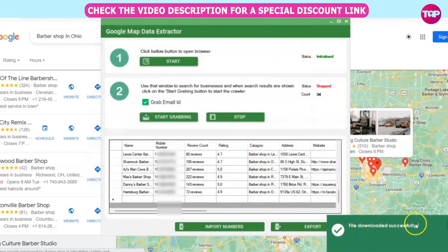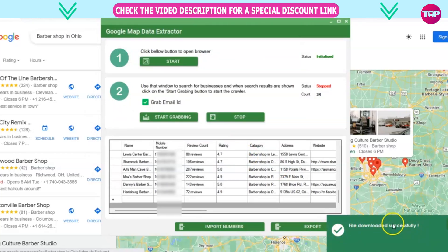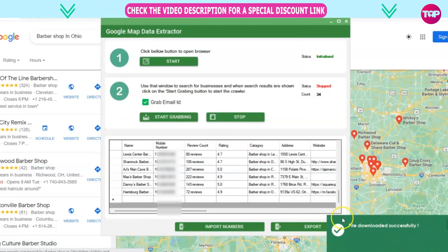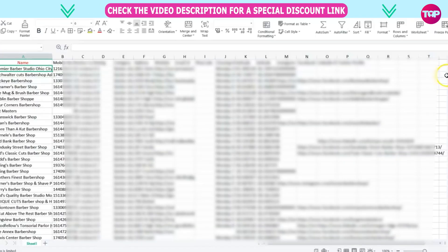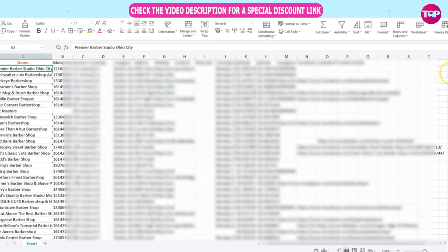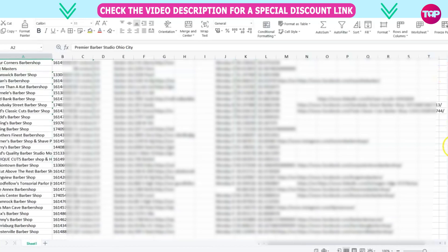Here you see that the file has been downloaded successfully. Open the file from your computer, and you will see all the information about barbershops in Ohio.